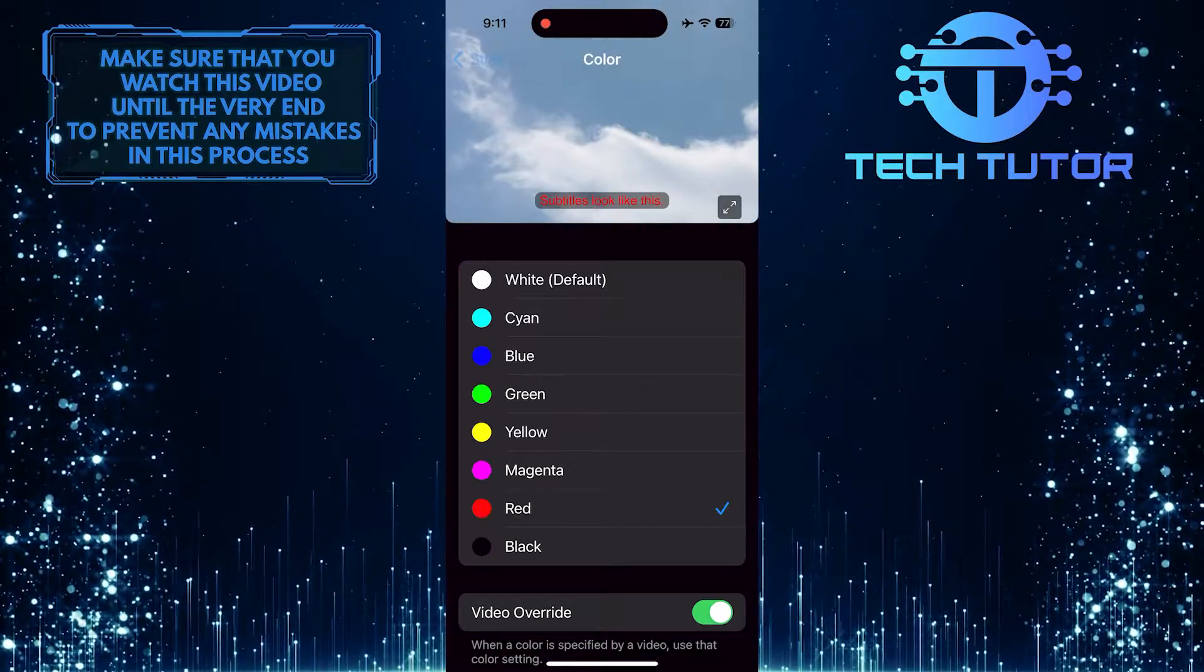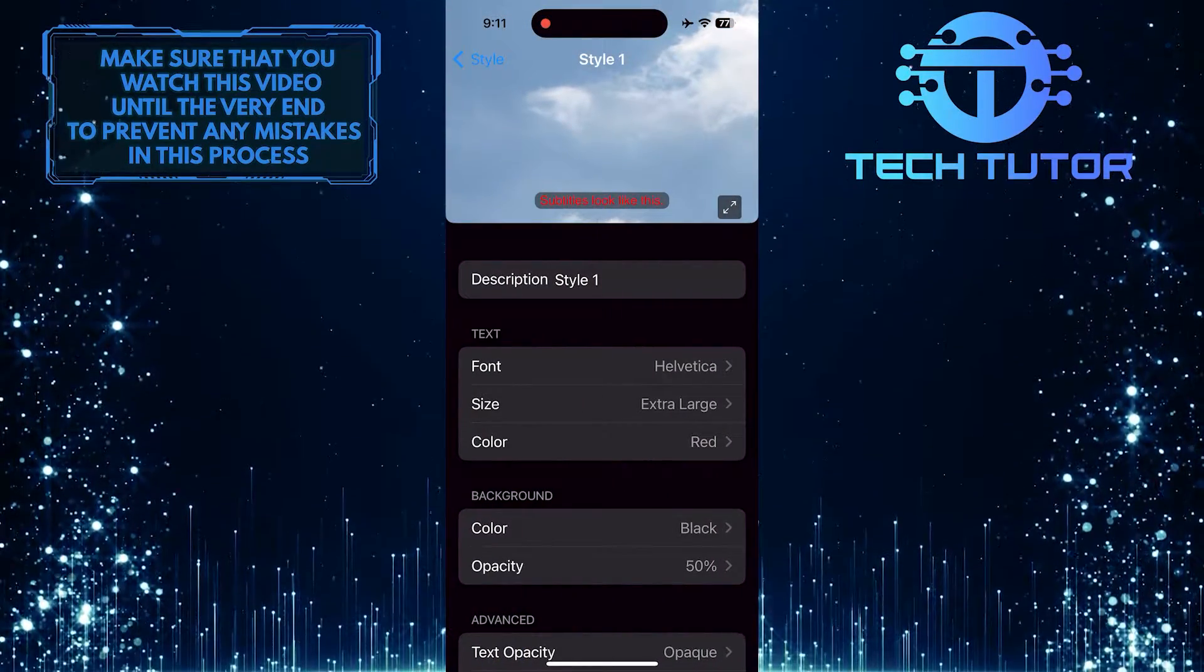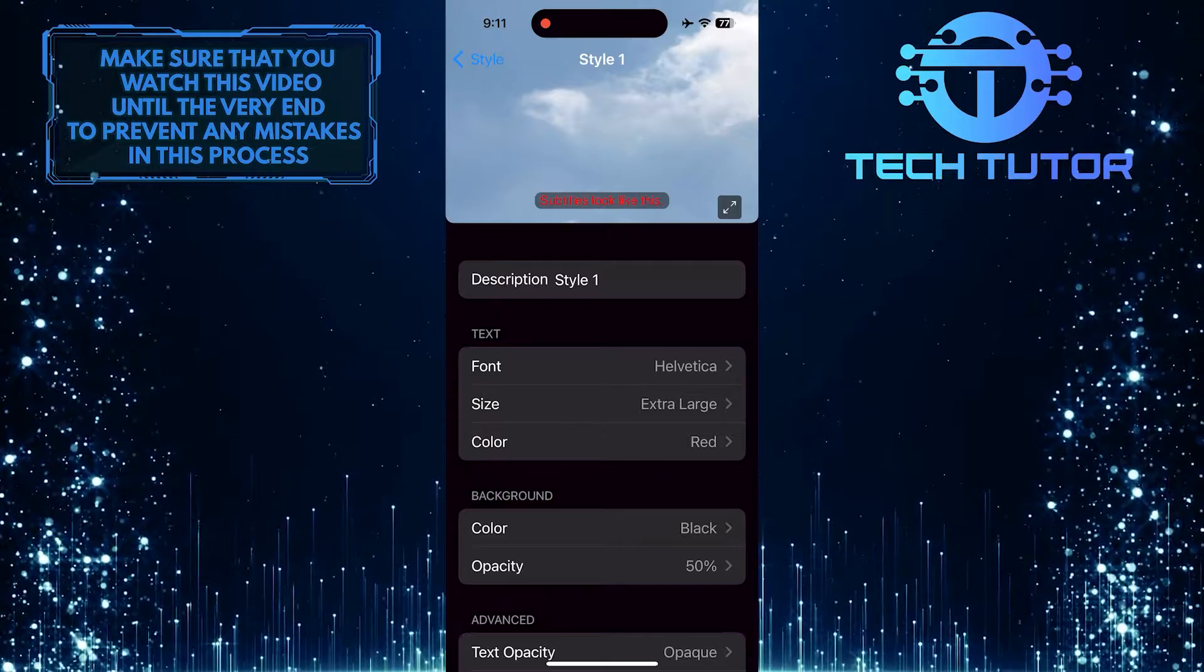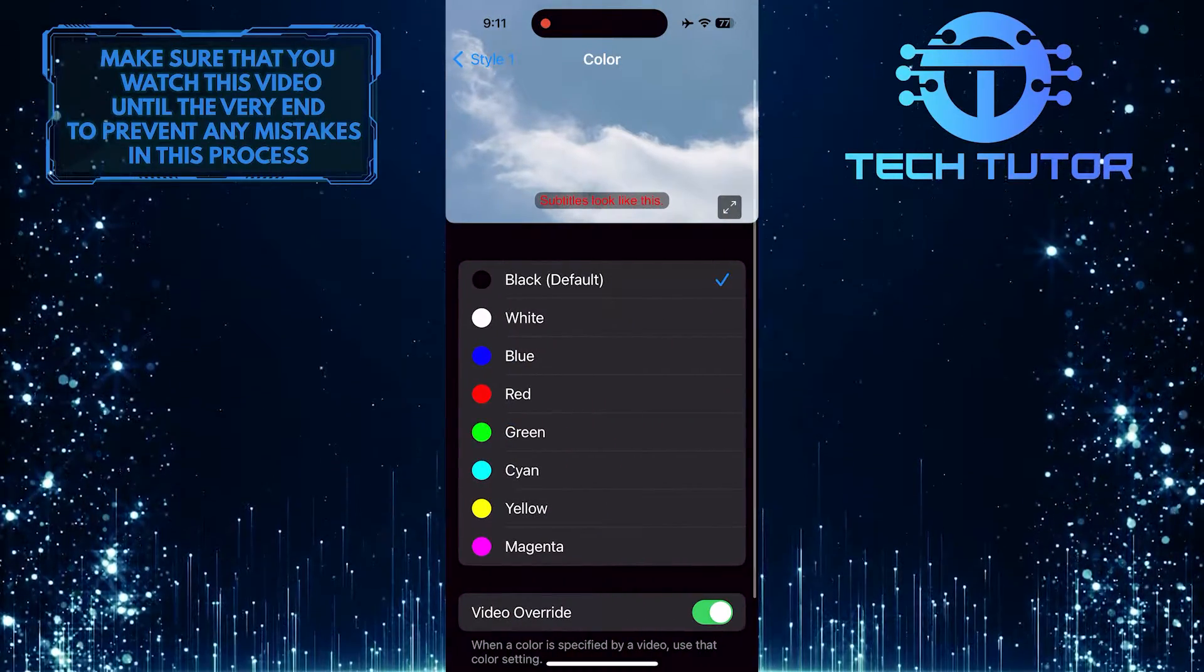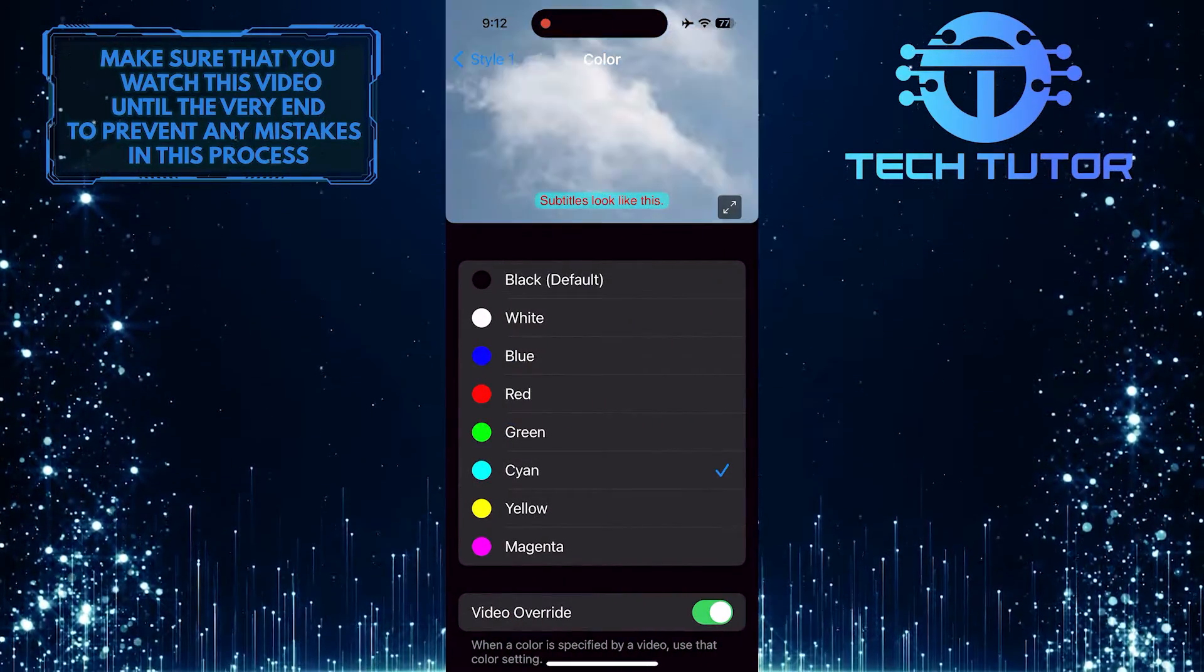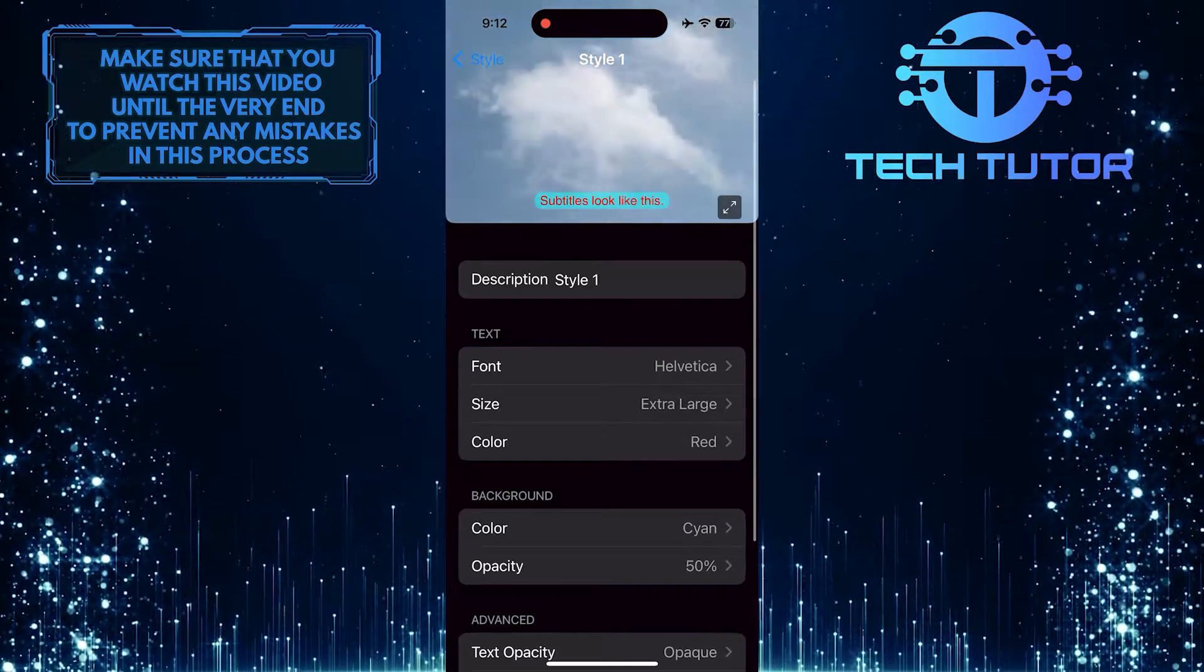Then go back, and if you want to, you can customize other settings as well. For example, you can change the background color and opacity.